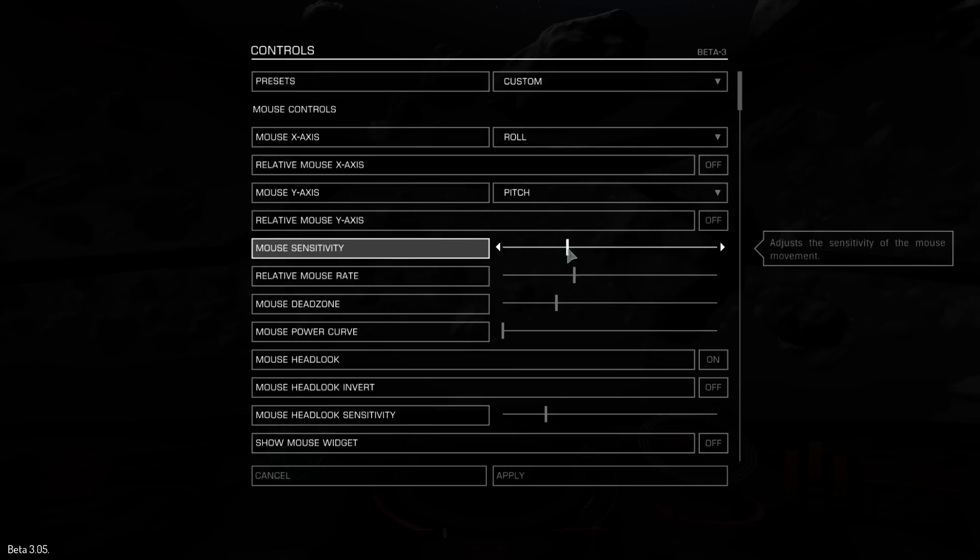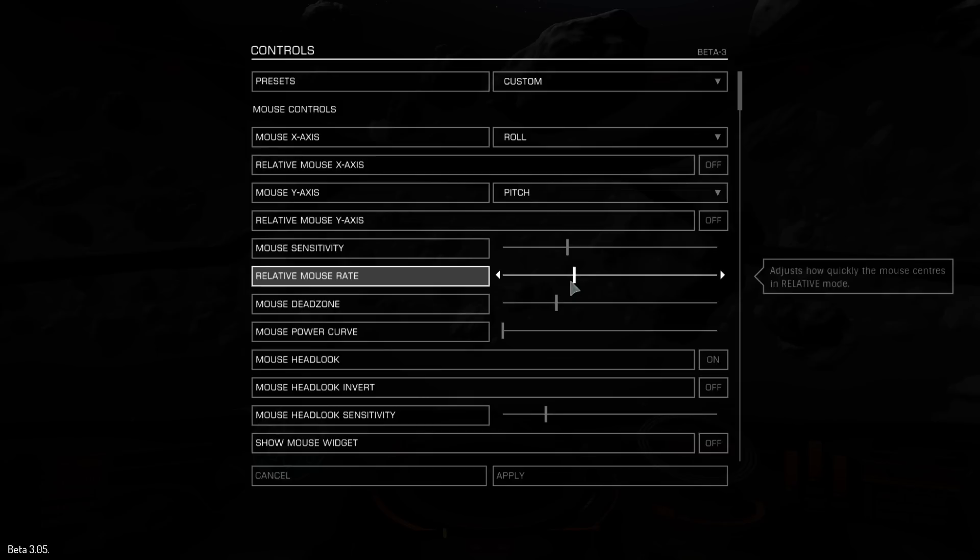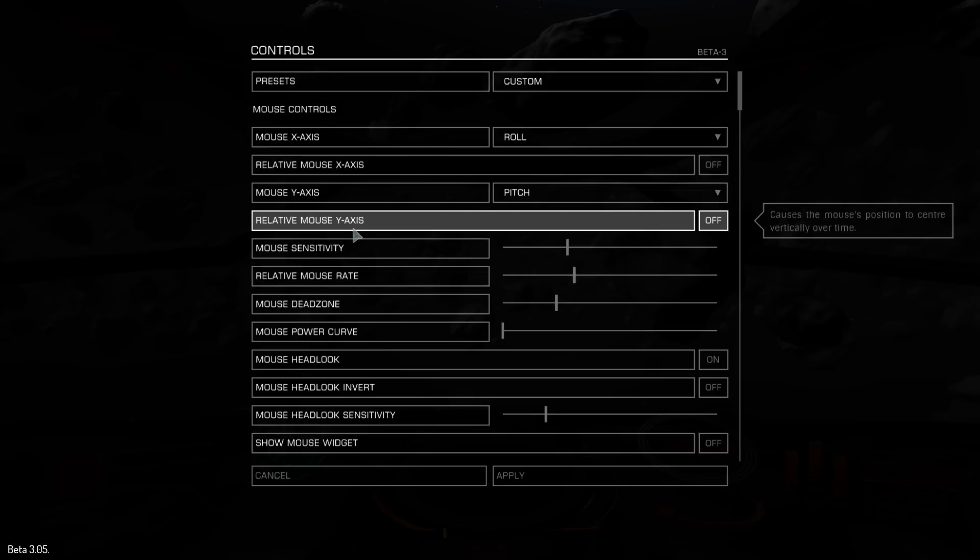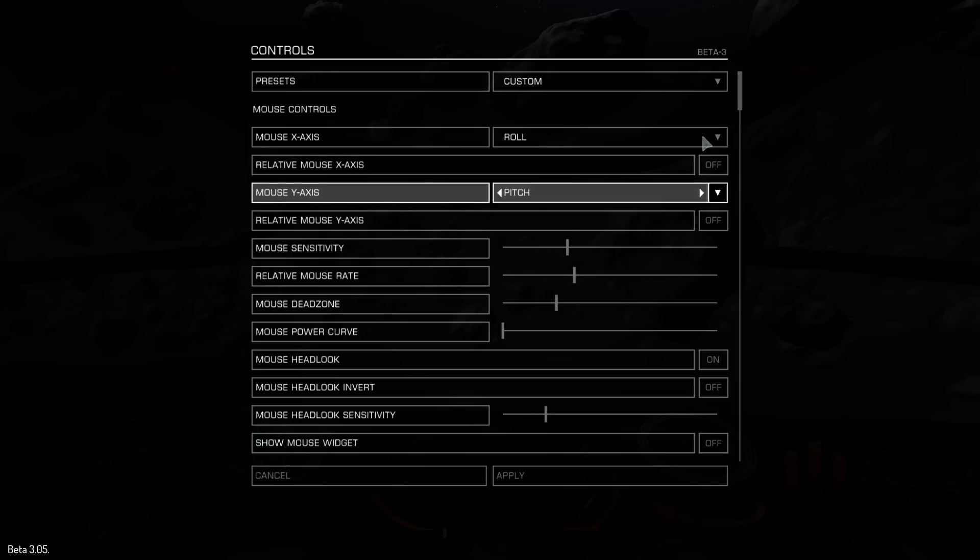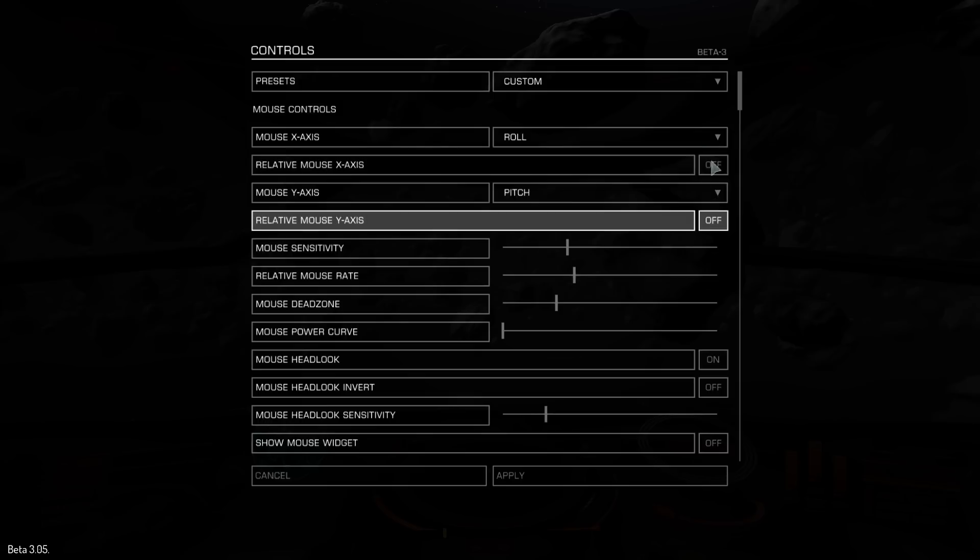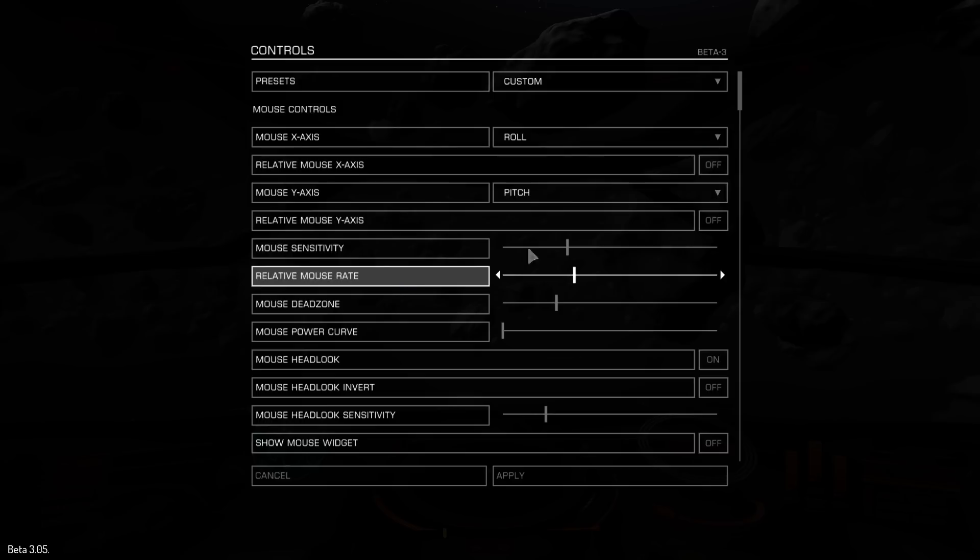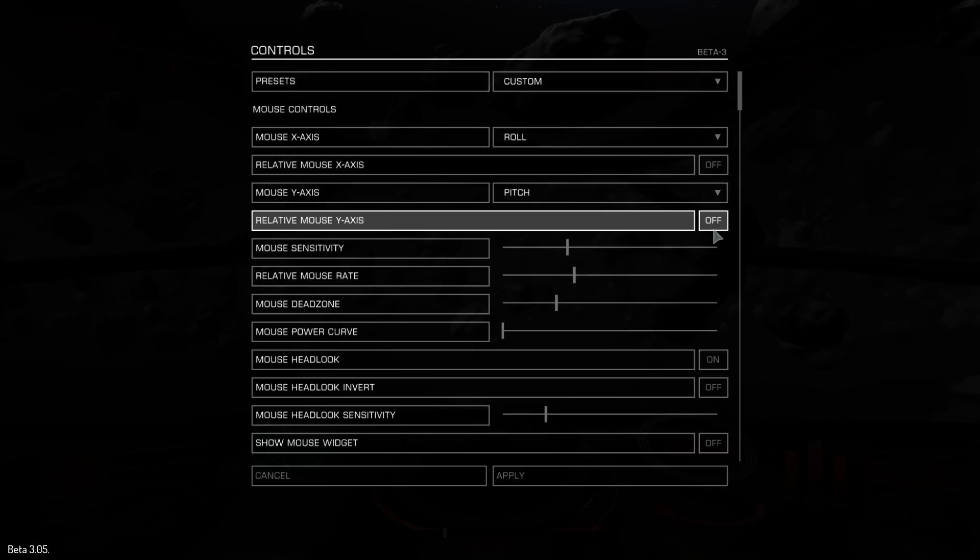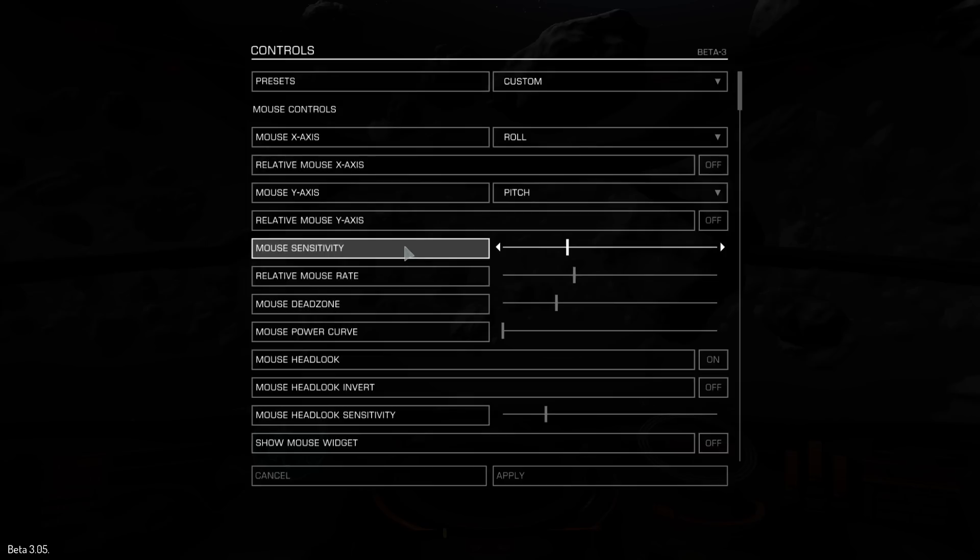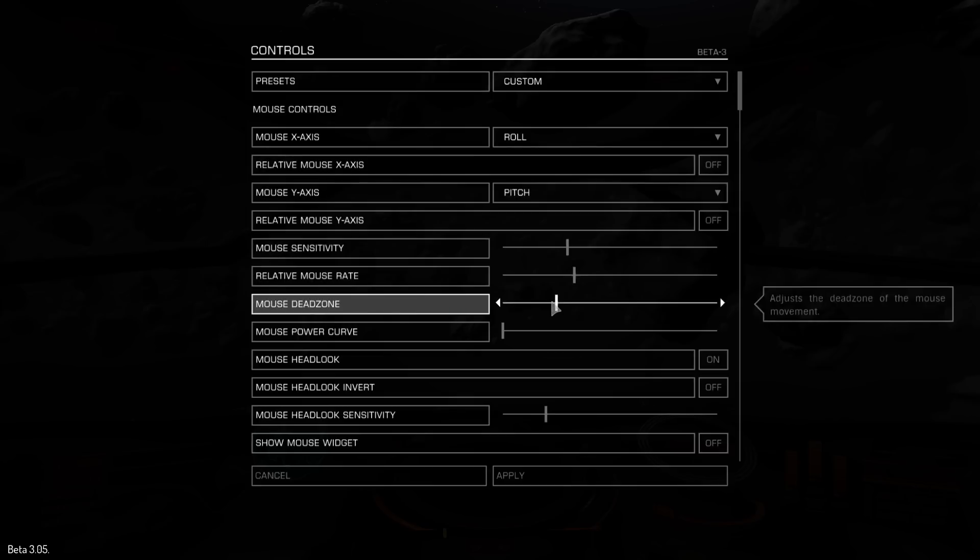Right, so sensitivities kicking about, what's that, 30 percent-ish? That's relative mouse rate. We're not going to use this because this only counts when you set your relative mouse x-axis and relative mouse y-axis to on. I'm not going to bother with that. You can check some other video if you want to know what those do. To me, I don't really see the point of it.